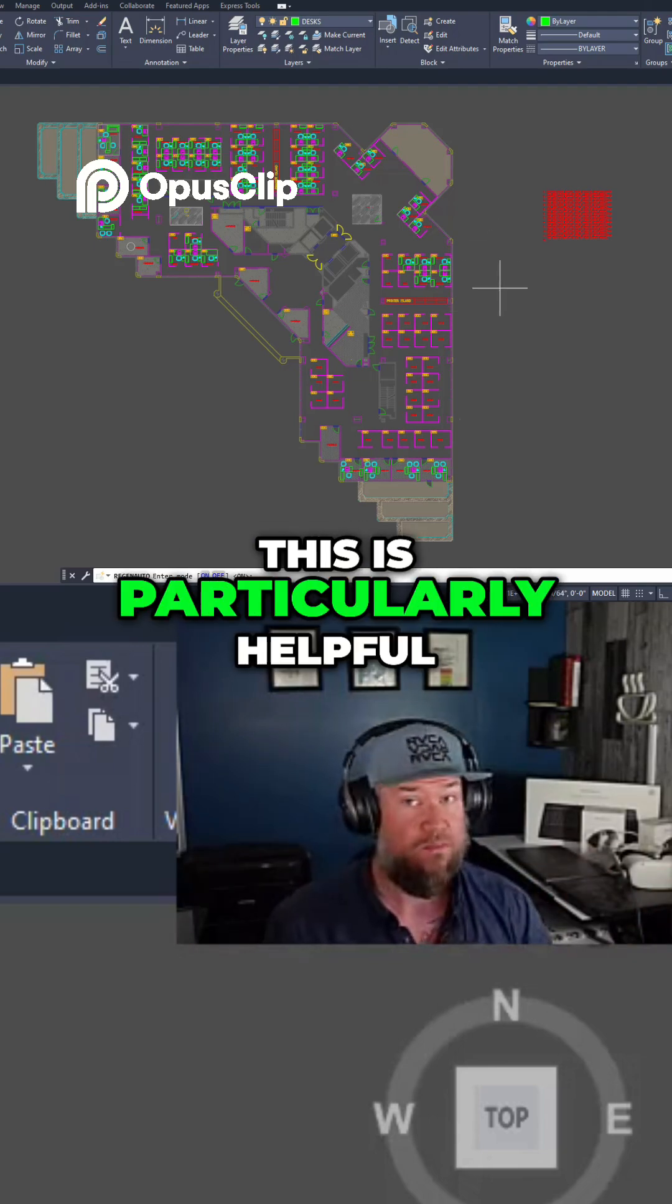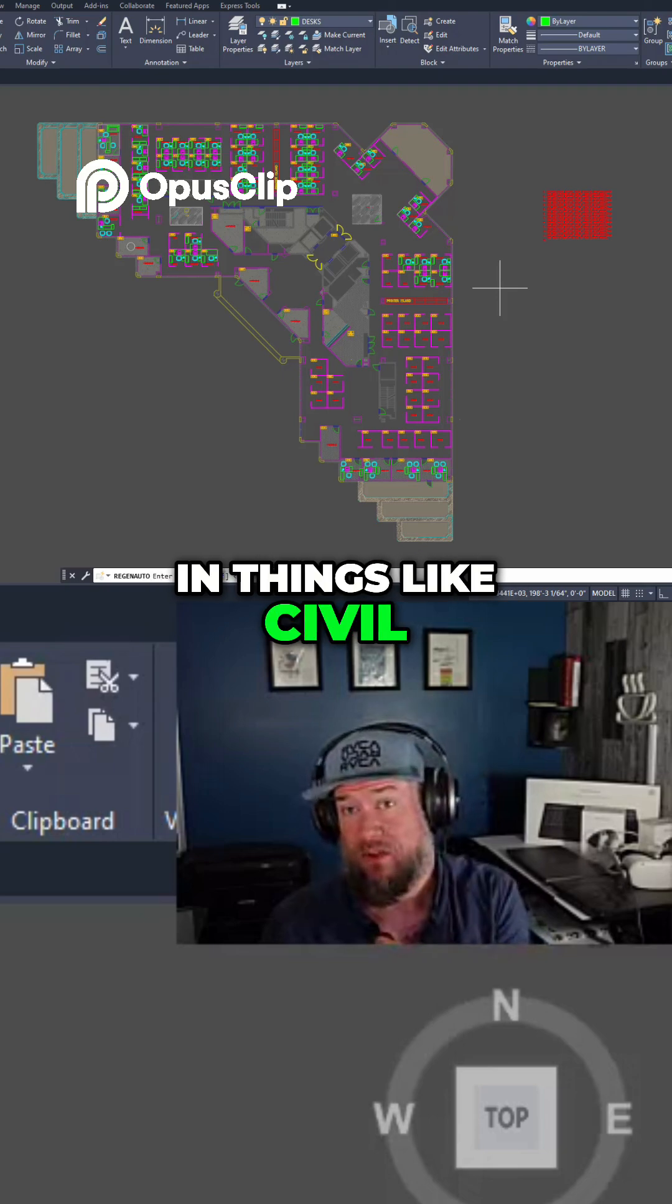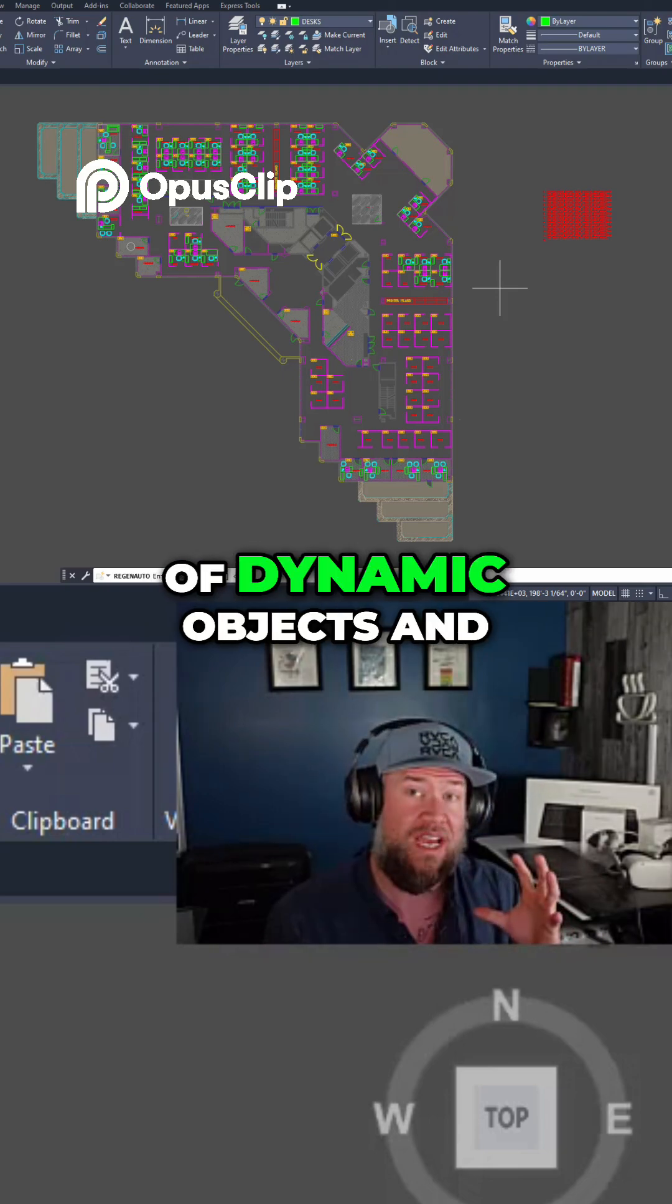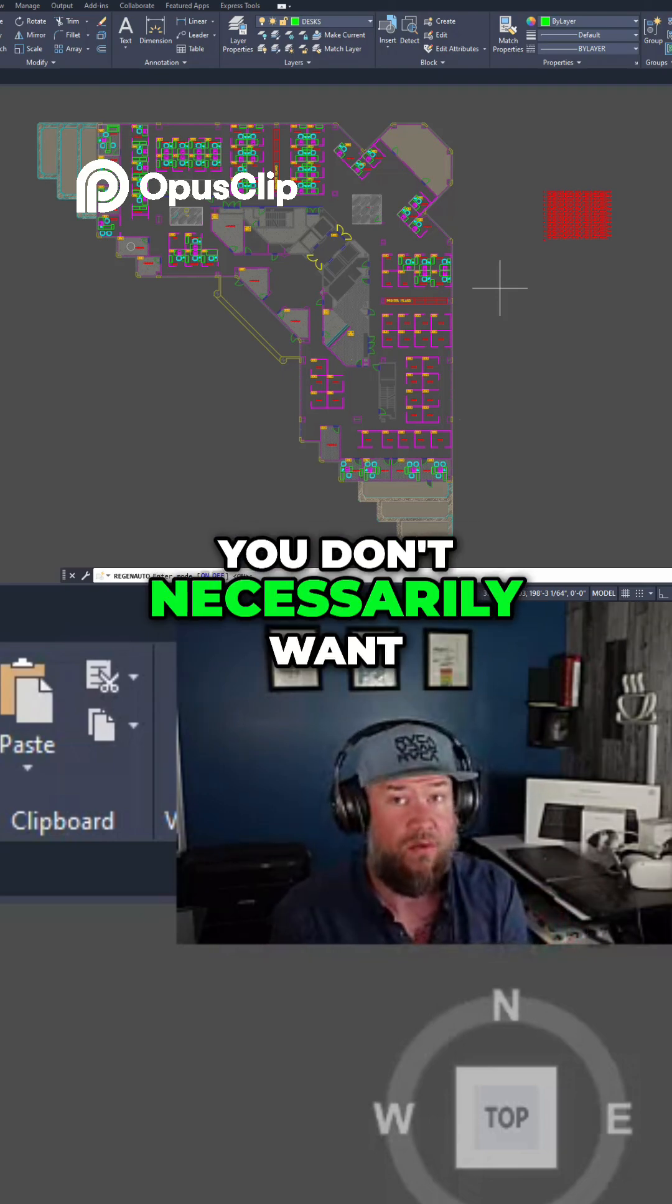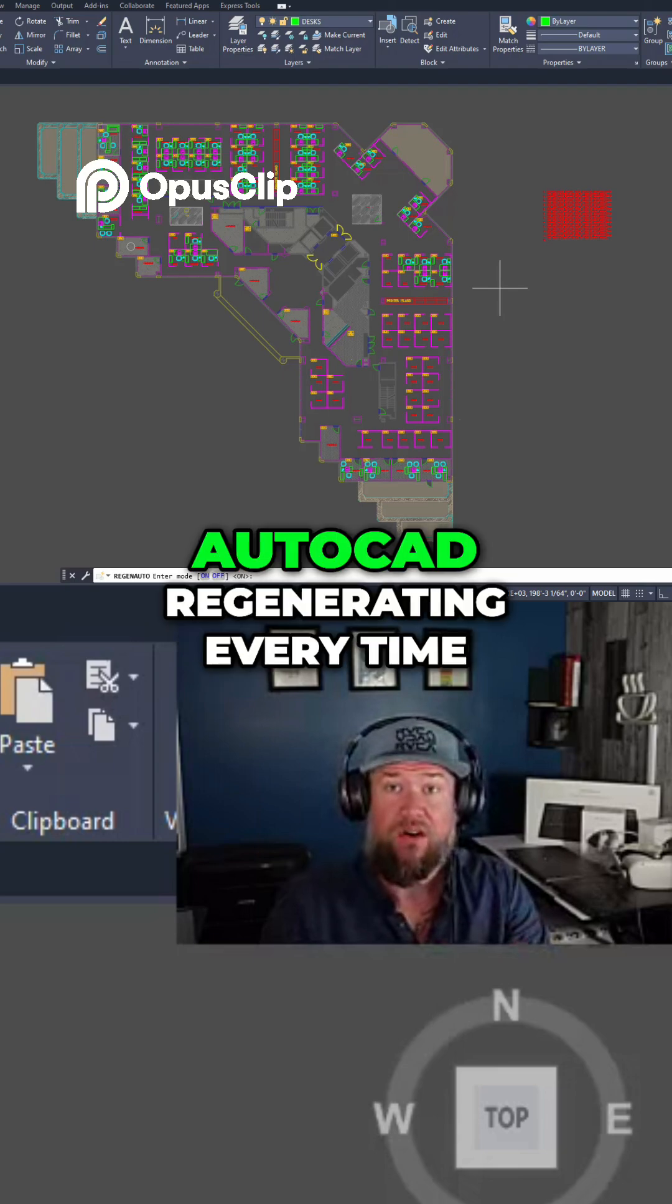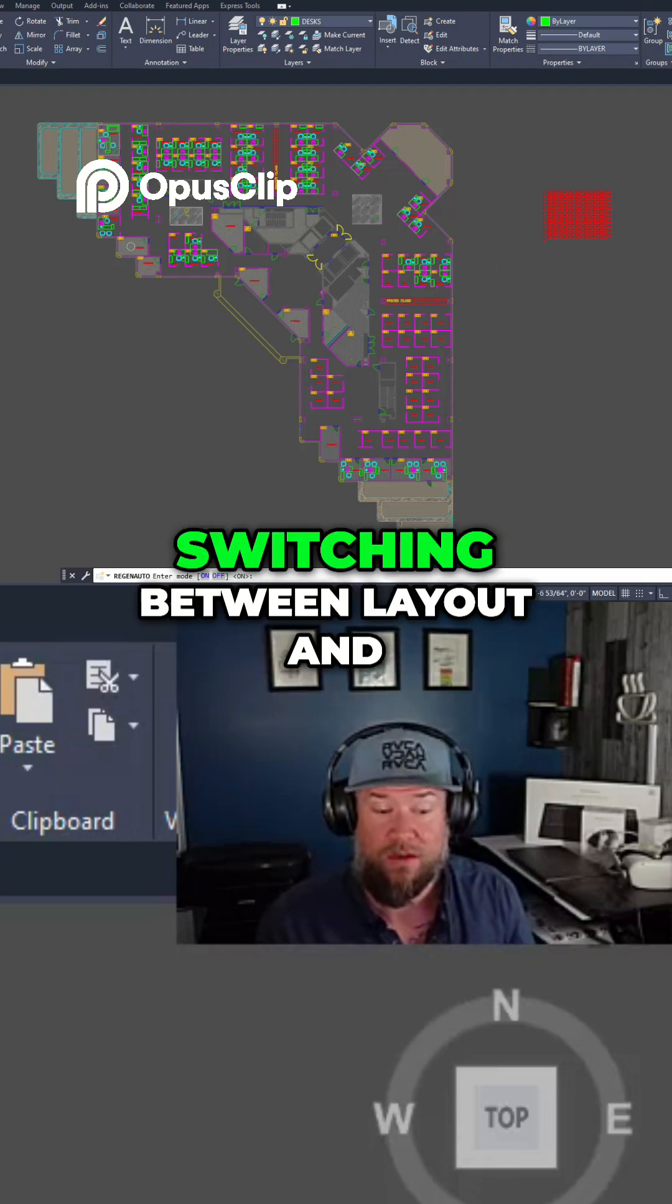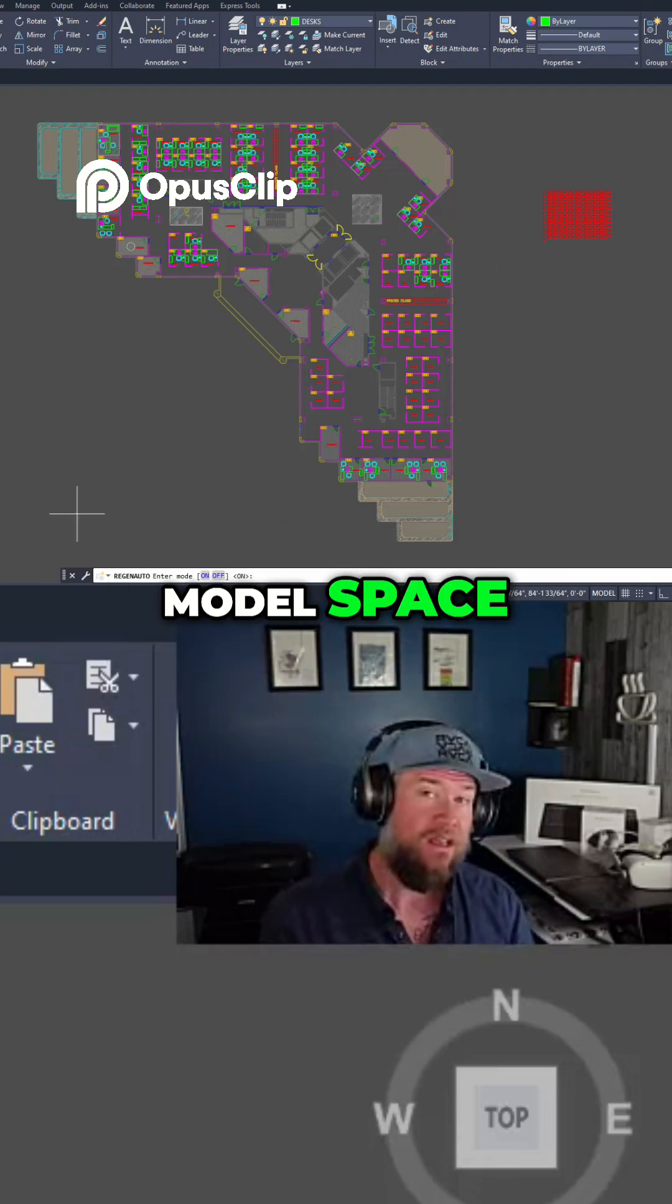This is particularly helpful in things like Civil 3D where you have tons of dynamic objects and you don't necessarily want the whole screen in AutoCAD regenerating every time you're doing something like switching between layout and model space.